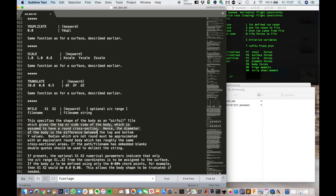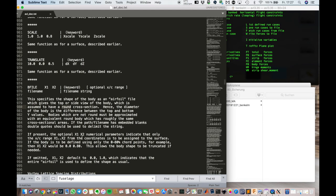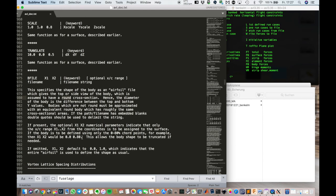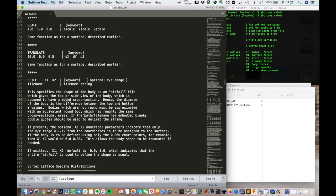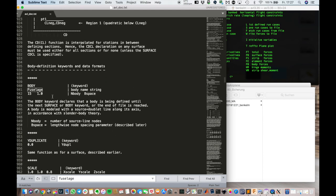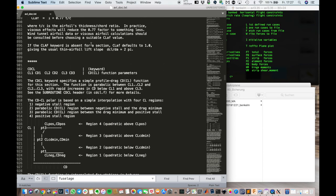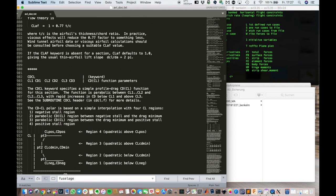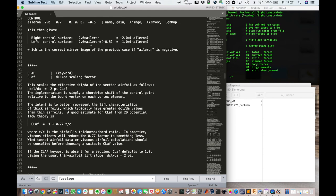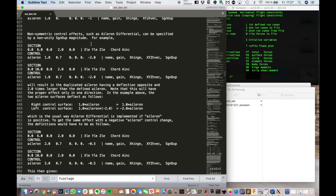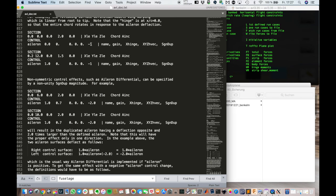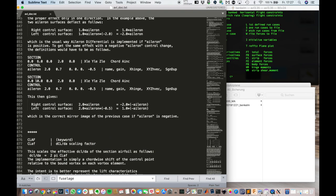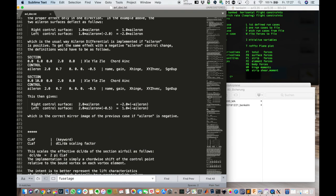Which gives you the top or side view of the body. Well why didn't I model the fuselage? The reason is that it doesn't have a big influence on our design. So we can omit that. And in general. If you can. It's better to not model it. Because the slender body theory behind it. Sometimes causes trouble.